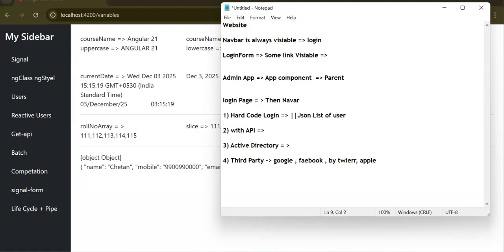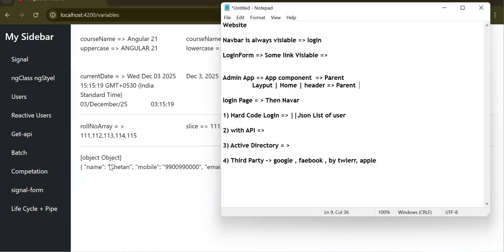Once you log in, another component — layout, home, or header — will behave as the parent component after login. If you are not logged in, the app component renders the login component. But once you log in, you need to see the navbar and sidebar, so you need another parent component that acts as parent with the navbar and a router outlet.